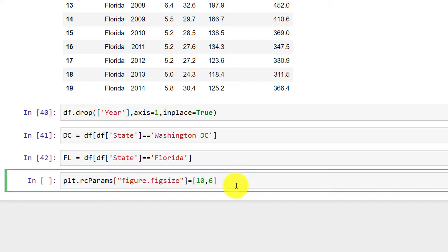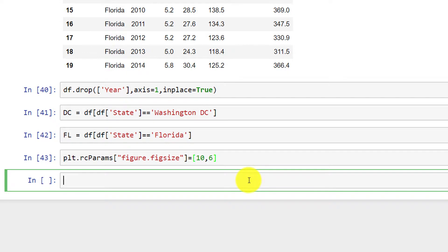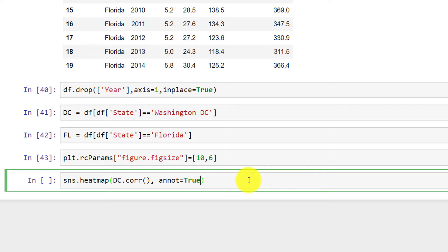I set plt.rcParams figure figsize equal to 10 by 6 — a width of 10 and a height of 6, which will be plenty enough. Now I can use the heatmap by calling sns.heatmap with the DC correlation data: dc.corr. I'll use annot equal to True, which puts the correlation value inside each cell of the heatmap. Then I format the correlation to two decimal places using fmt='0.2f', since there can be many decimal places.